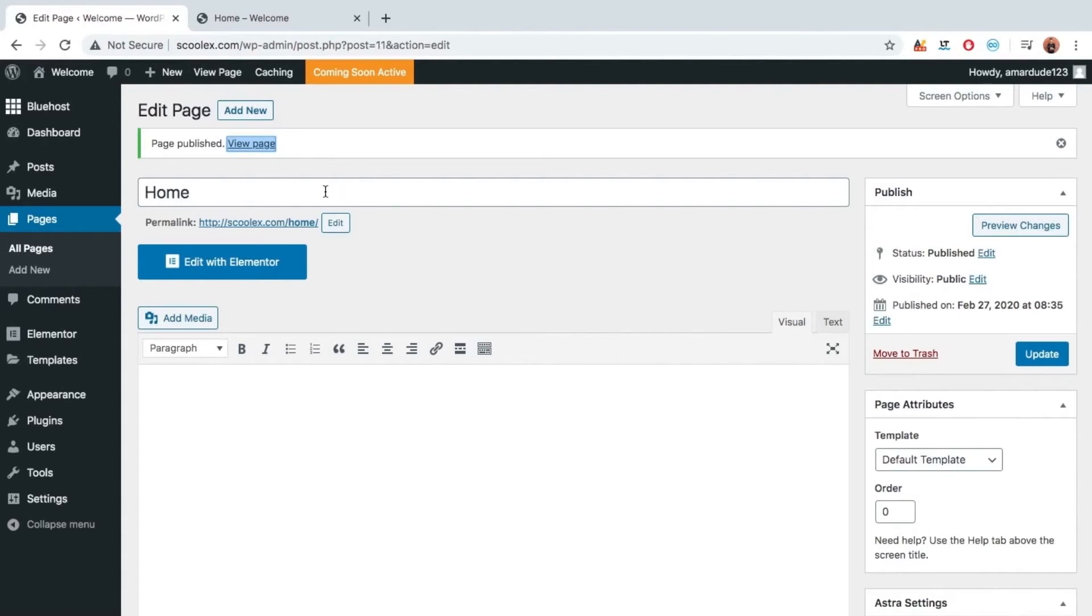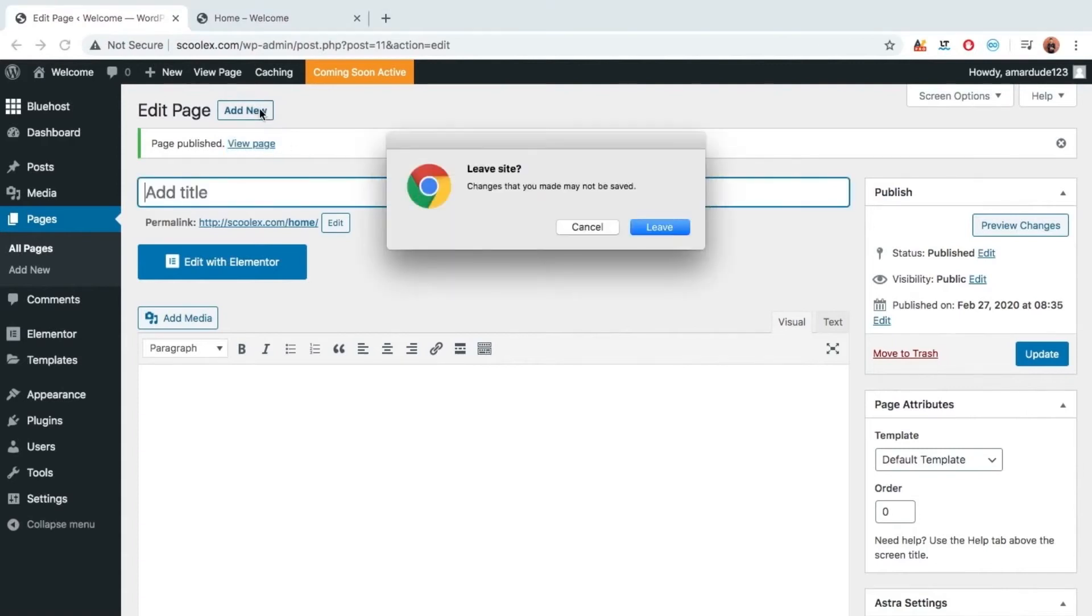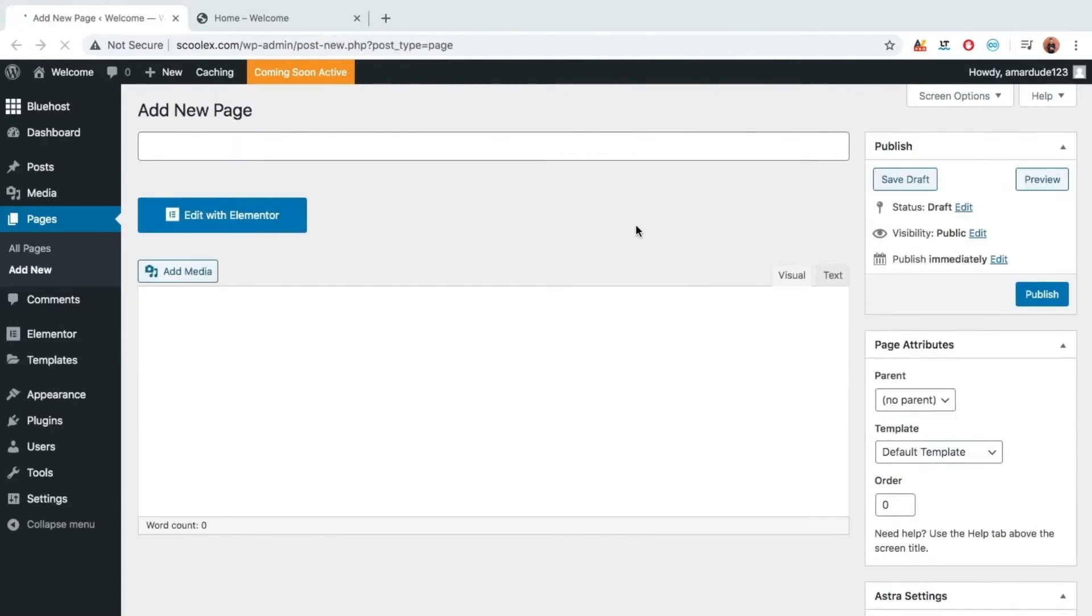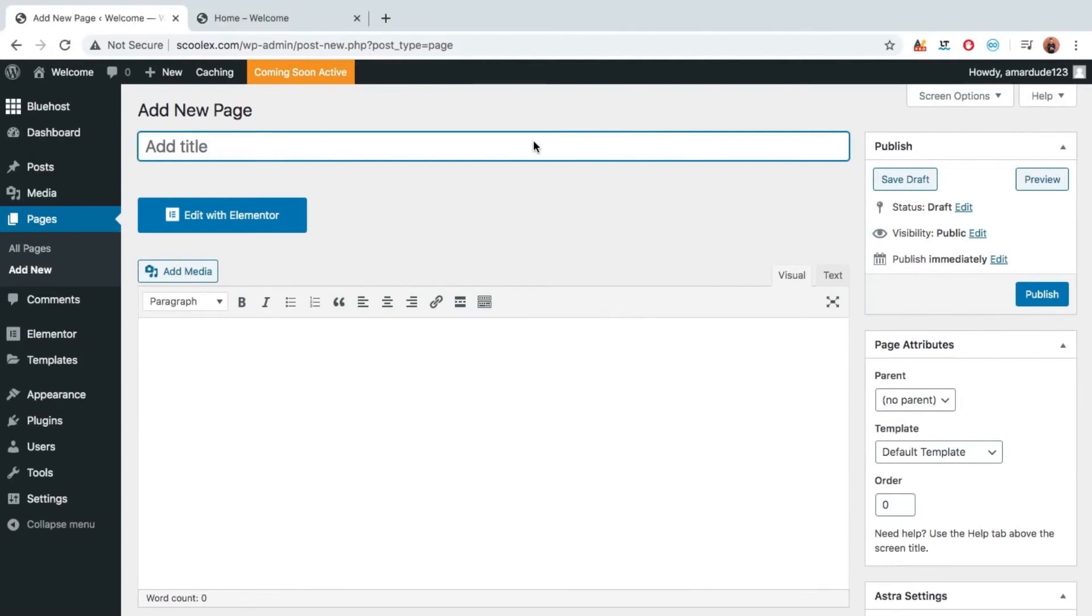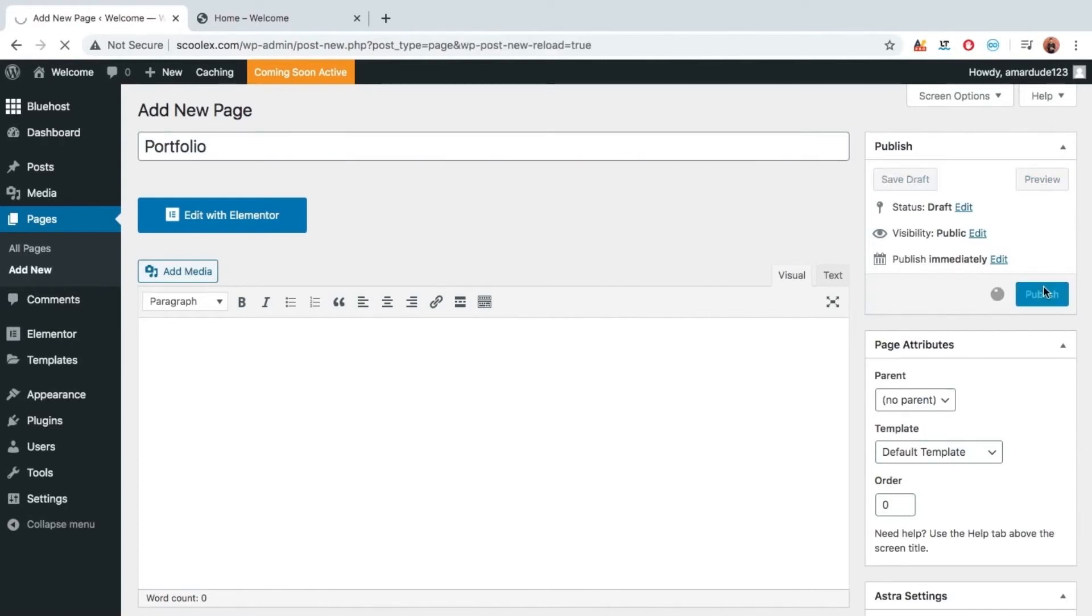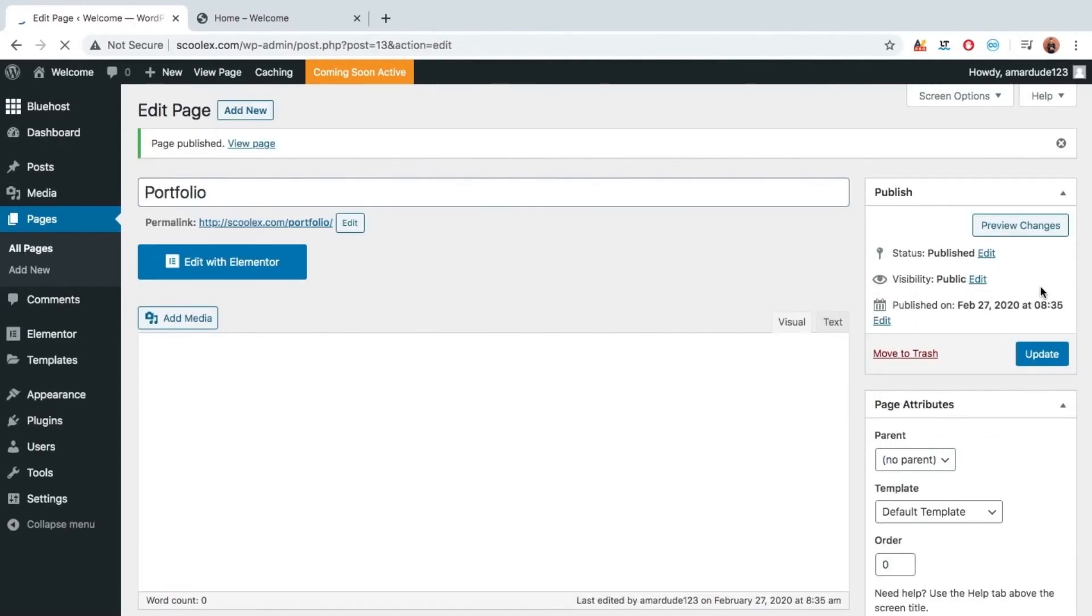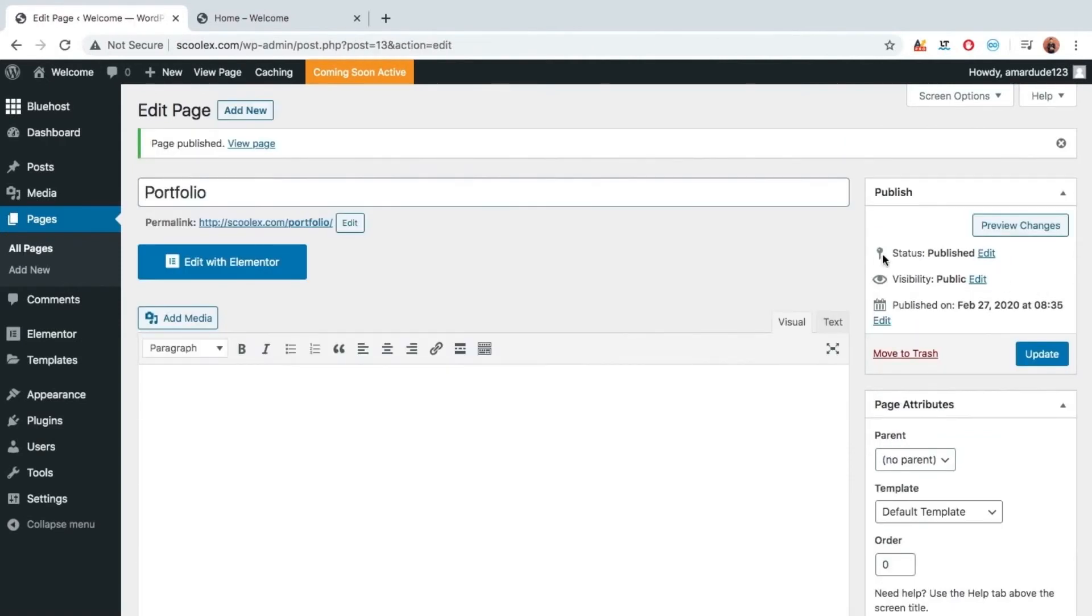Now let's create another page. Let's click on add new. Portfolio. Publish. Now we have created another page.